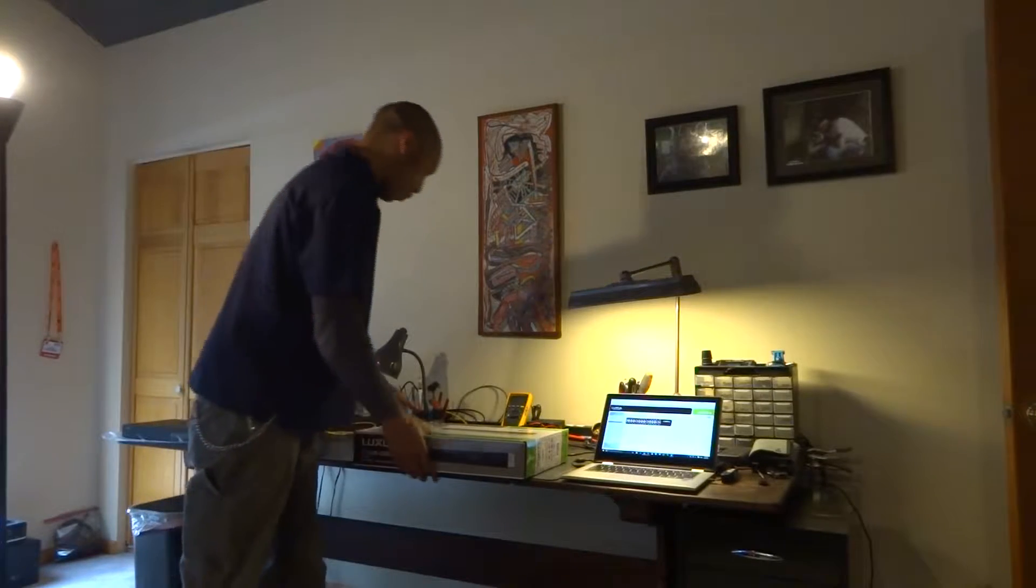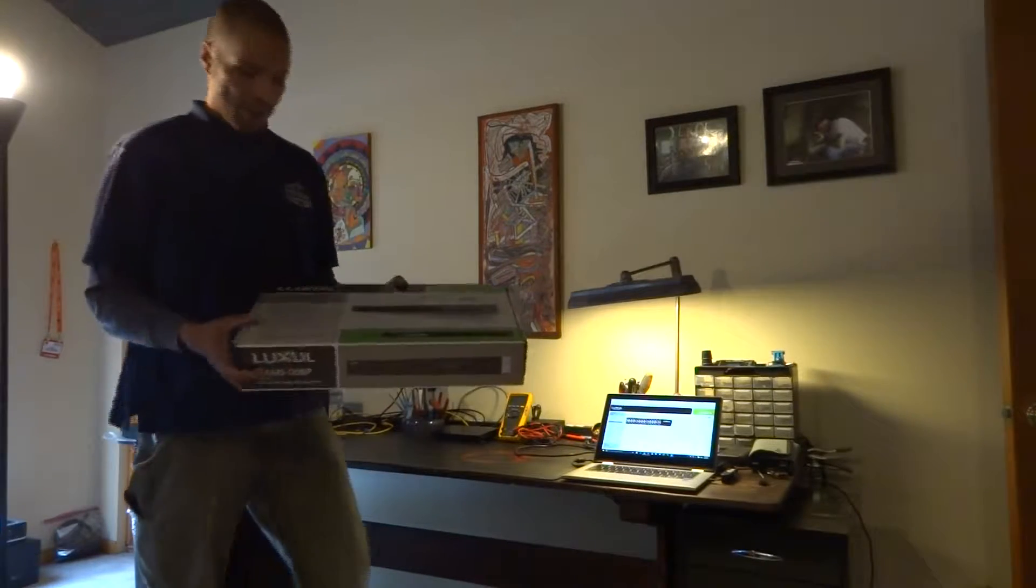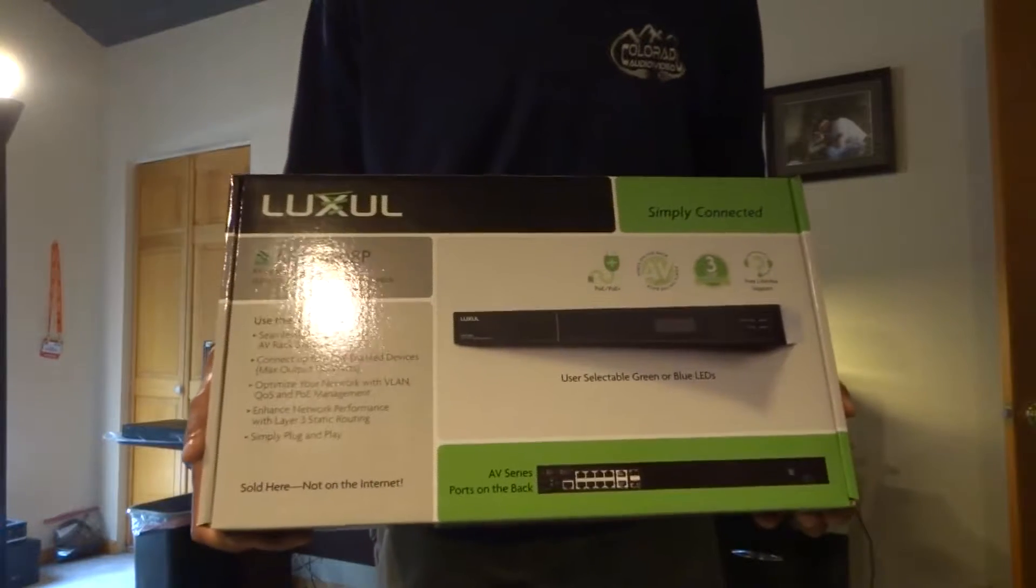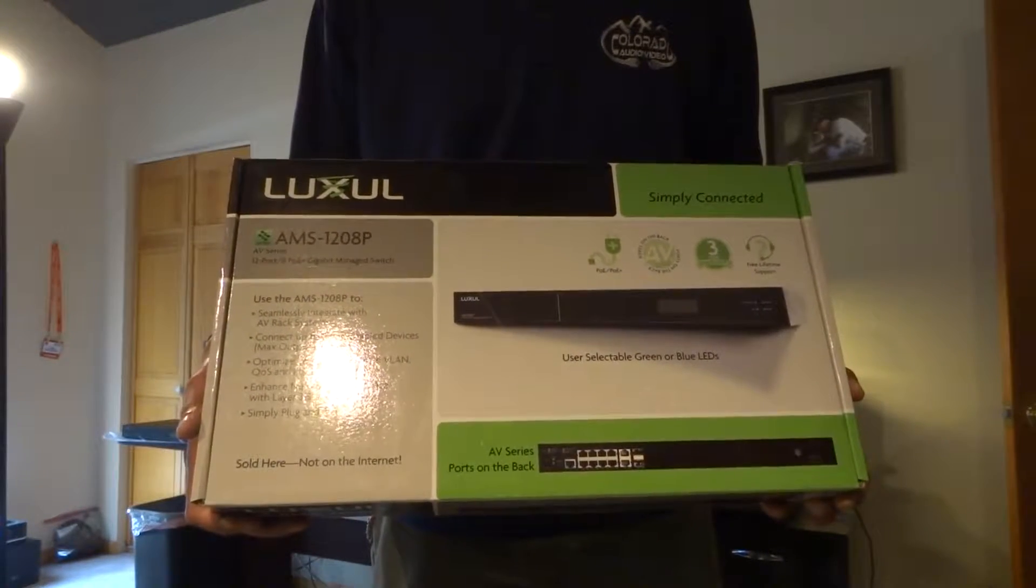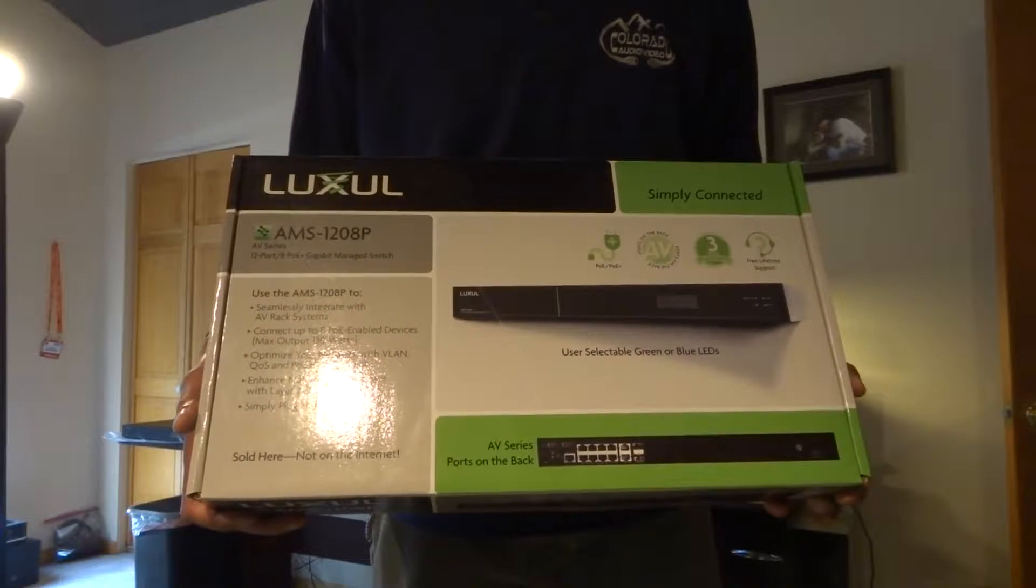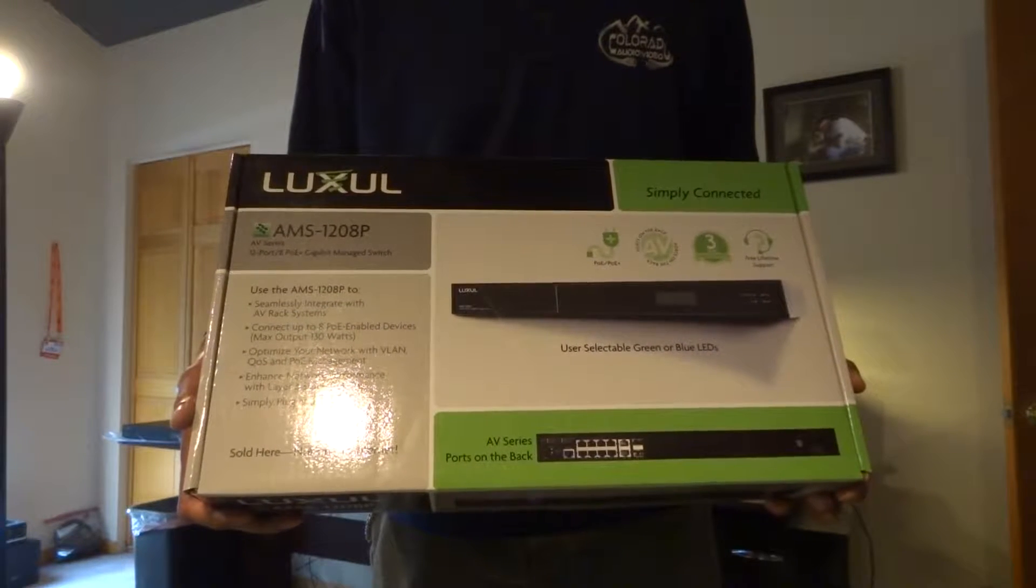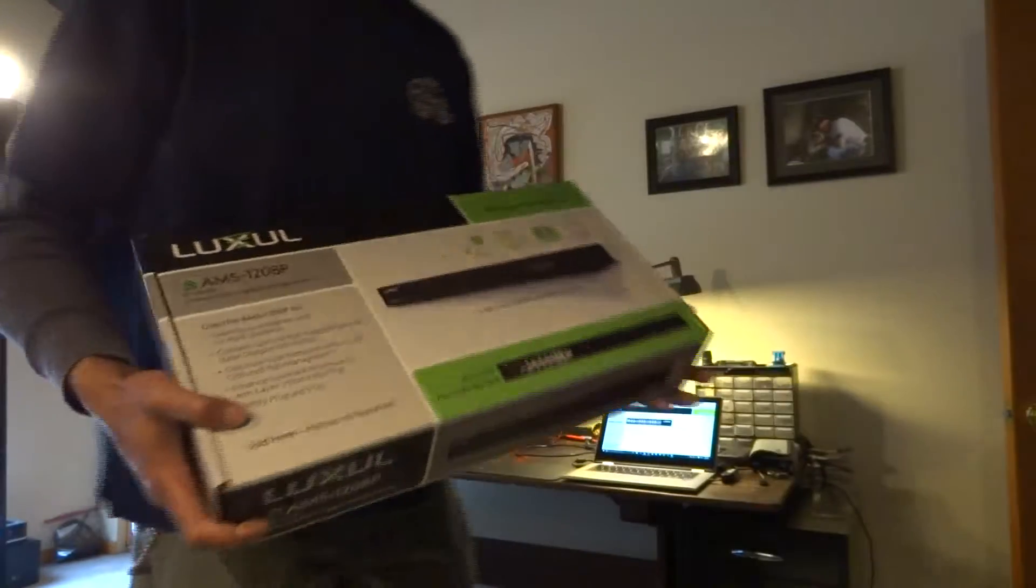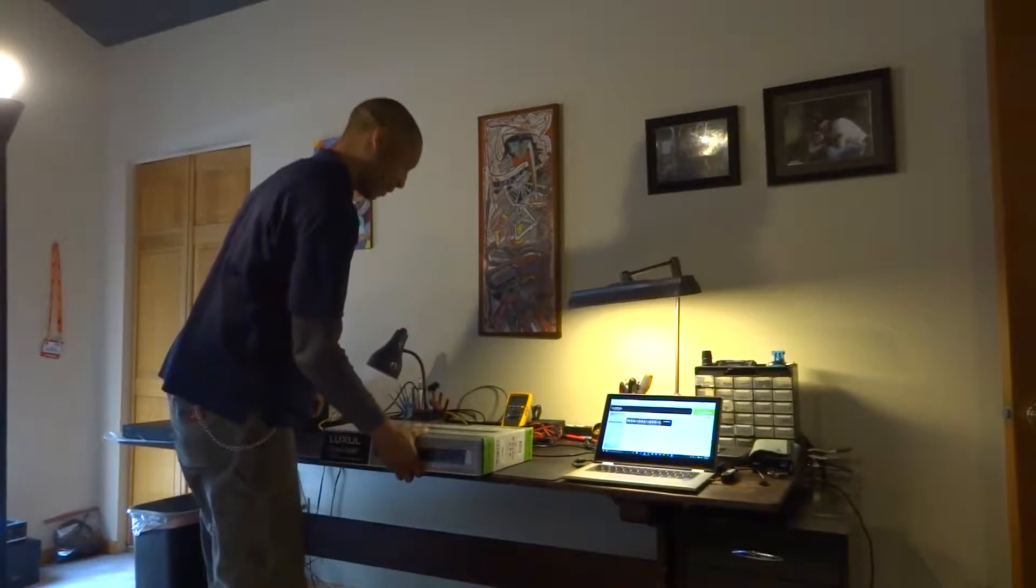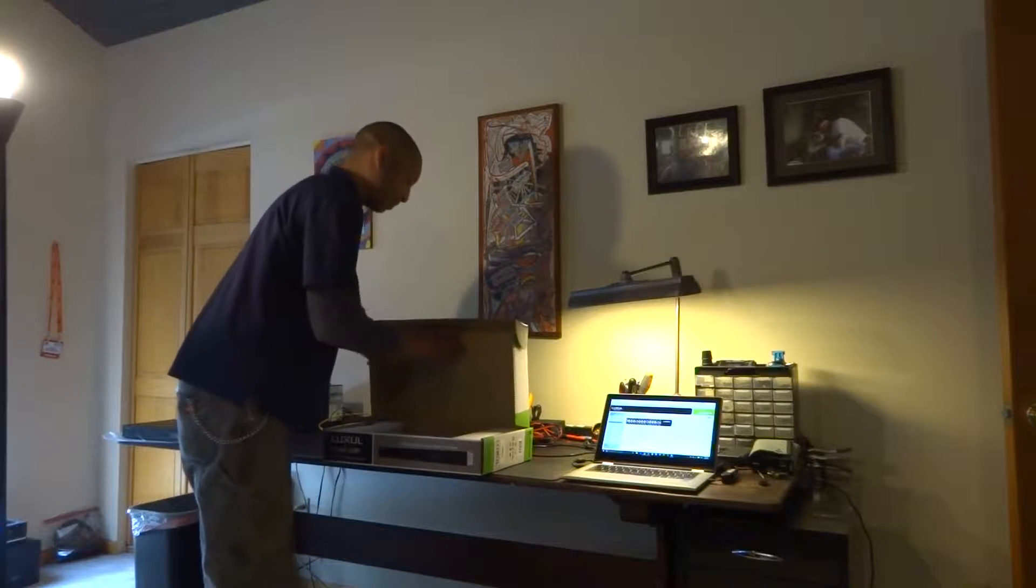So here we have the AMS 1208P. This is a 12 port switch with eight ports of PoE. It is part of the Luxul AV series so all the ports are on the back. I'm going to go ahead and unbox this for a closer look.